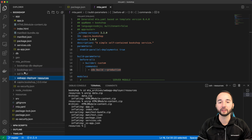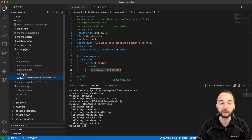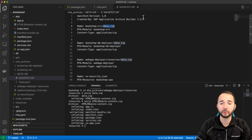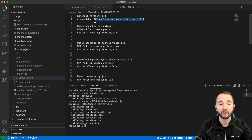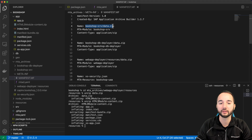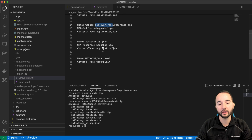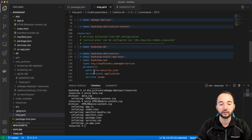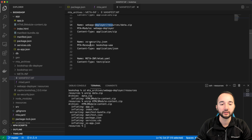Everything in the MTA archive is a zipped version of our build resources, plus one additional folder: META-INF. The META-INF folder contains a manifest.mf file that provides metadata about the builder version used, and one to three lines per module defining the module name, content type (zipped application), and the path to the zip file. It also includes additional files referenced in the mta.yaml, such as the xs-security.json for the UAA configuration.